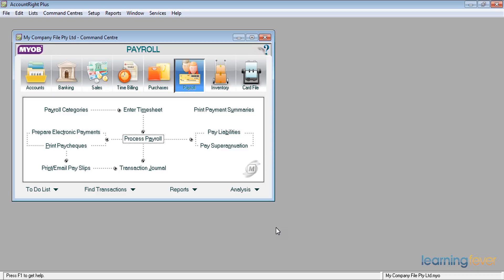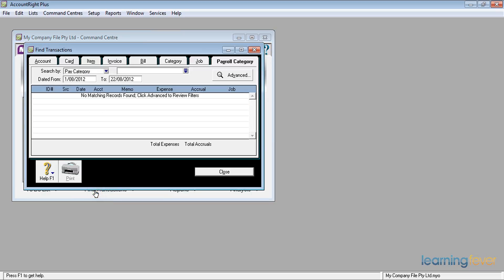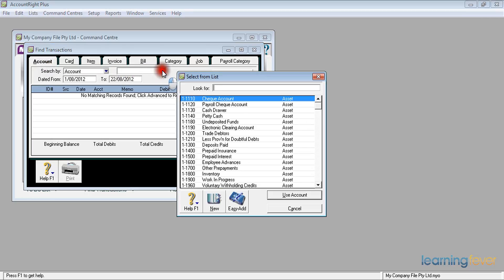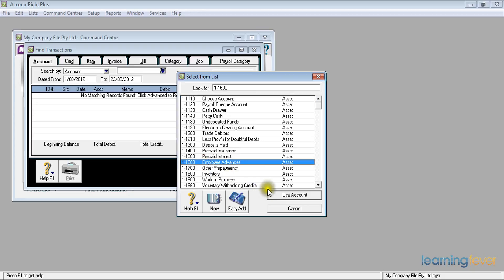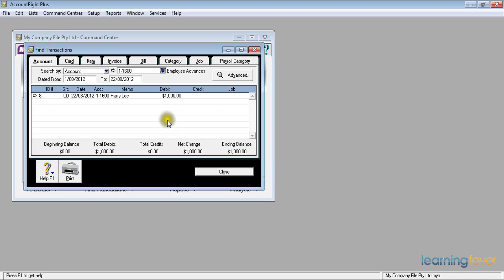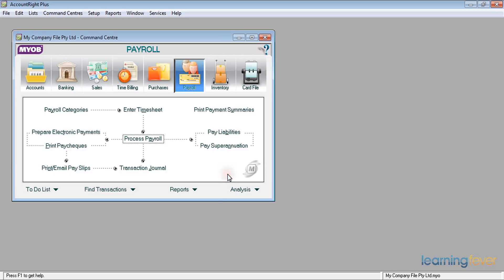Looking in the Find Transactions area and searching by account, I look at account number 1-1600, which records all those transactions — the Employee Advances account. I can see Harry Lee showing the $1,000 advance. Expanding the date range to include the end of the month, I can see the $100 credit. He now owes me $900. No problem at all. Click Close.